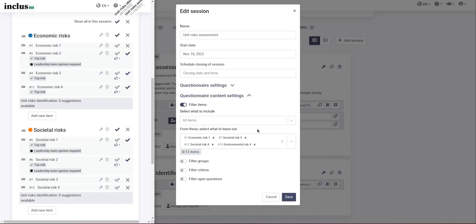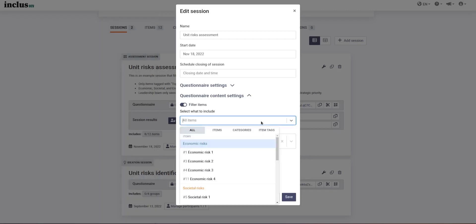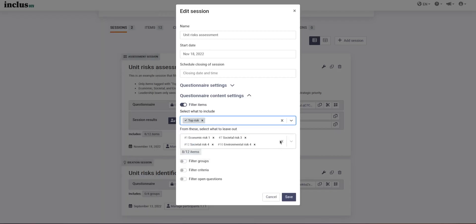The major improvement that the new filter system brings is that we can now do what we would have wanted to do before, which is select only the items that had this top risk tag. We can now add that tag into the include filter.